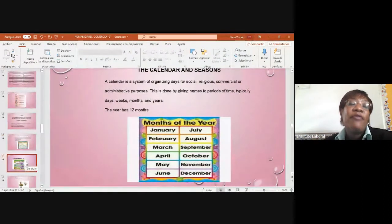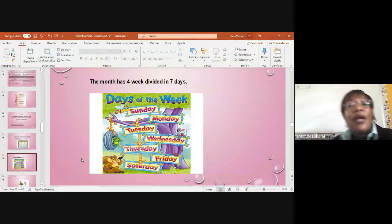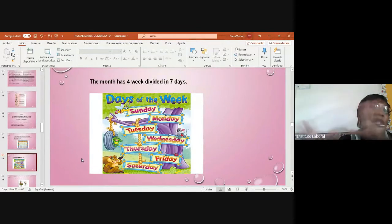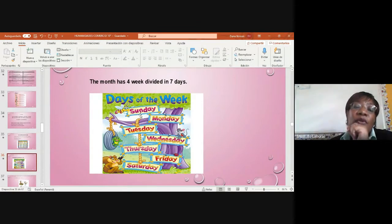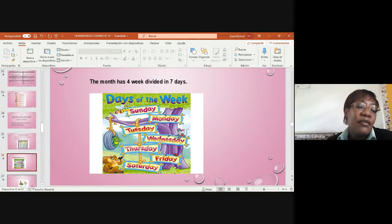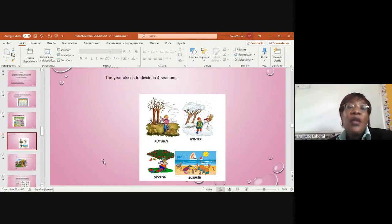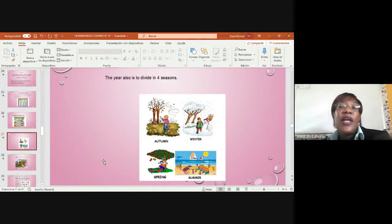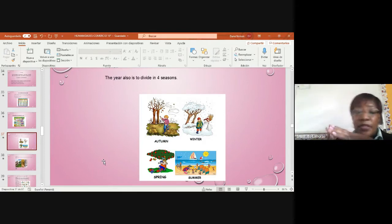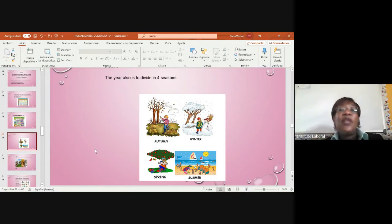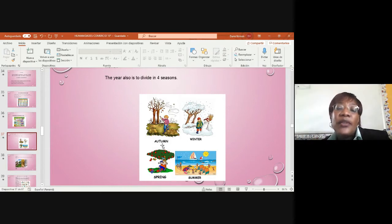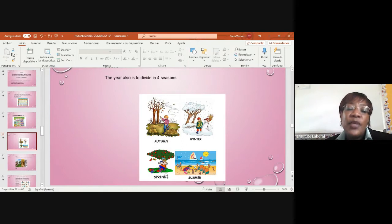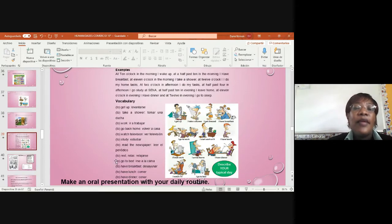Those months have days. The months have four weeks divided into seven days. We have Sunday, Monday, Tuesday, Wednesday, Thursday, Friday, and Saturday. The year also is divided into four seasons. The year itself is divided into how many seasons. But in Panama we only have two. The four are autumn, winter, spring, and summer. In Panama City, we have the rainy season and we have summer. Now we have these two.